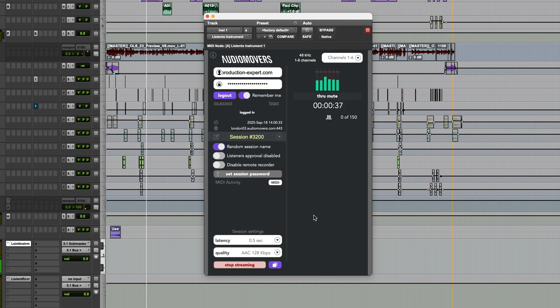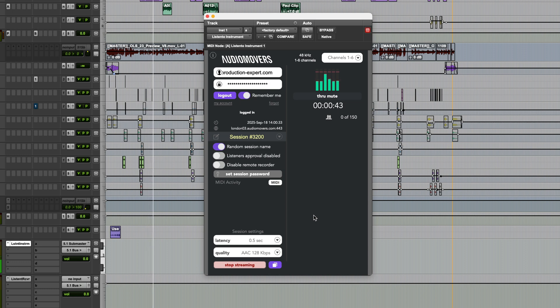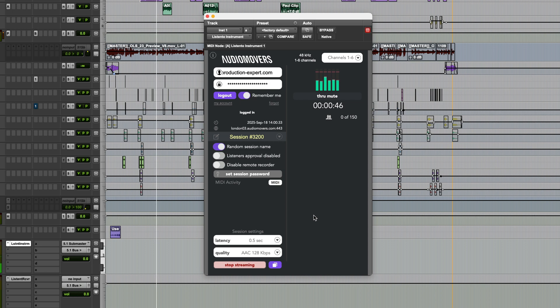Audio Movers have made a video about the MIDI timecode functionality, so I've linked that in my article on Production Expert. This feature requires a Listen2 Pro subscription,